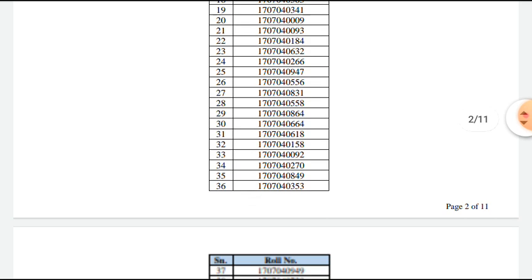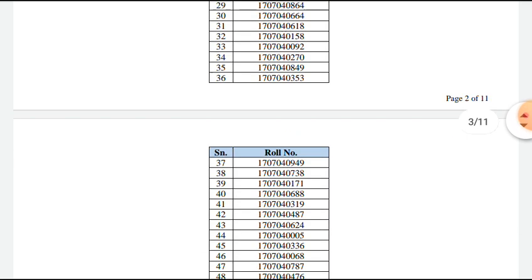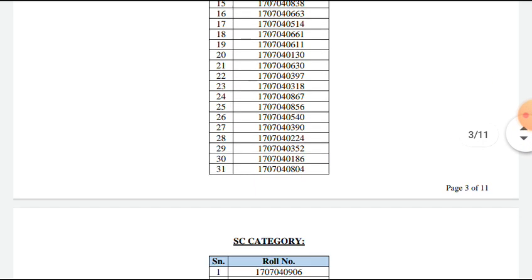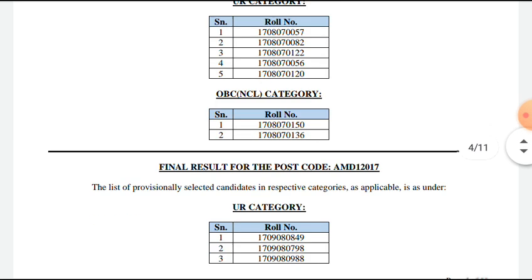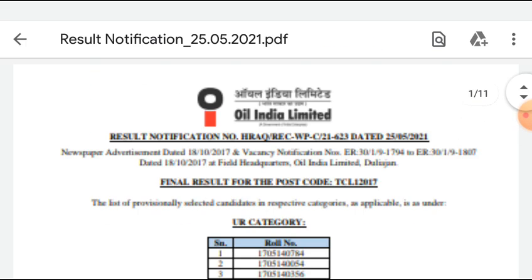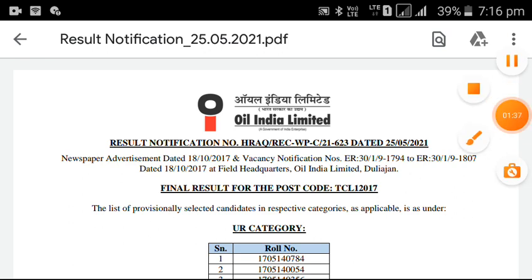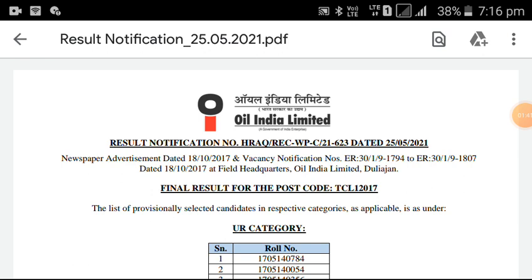All the information you're going to see is in the description box. Let me show you the link in the description box. This is a good example of the Oil India Limited vacancy.